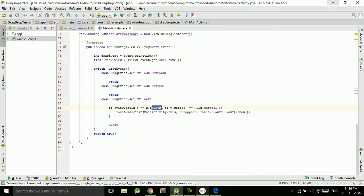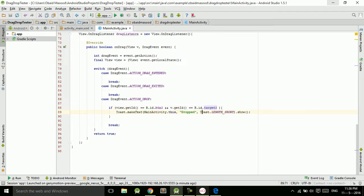If the dropped button is btn1 and the target is target one, it is correct and we show the drop message. See you in the next tutorial where I will continue from this point. We will complete the coding to allow the user to properly arrange the buttons and numbers. If they drag the wrong button, we will play background music — a lot of fun is coming. Don't forget to subscribe to my channel.